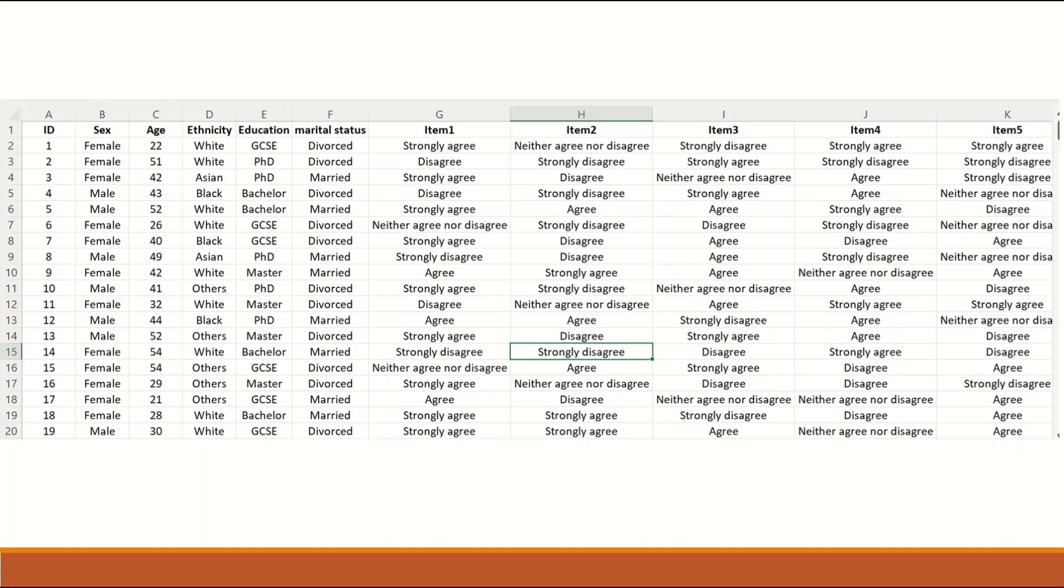The marital status is nominal, not ordinal, as you can be divorced, married, or single.